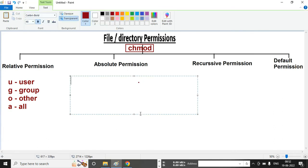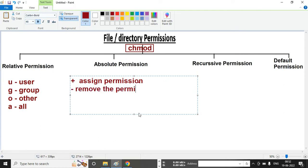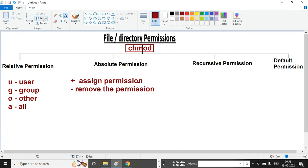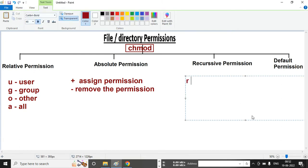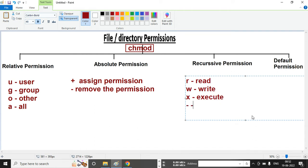The plus sign symbol we will use to assign permissions, and the minus symbol we use to remove permissions. We have only three permissions: R for read, W for write, and X for execute. A dash means no permission.